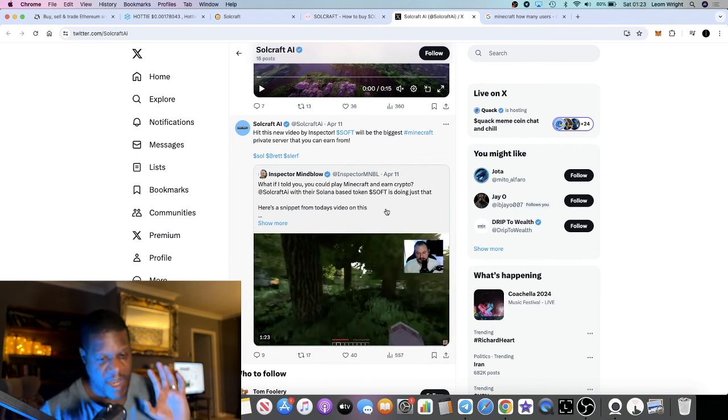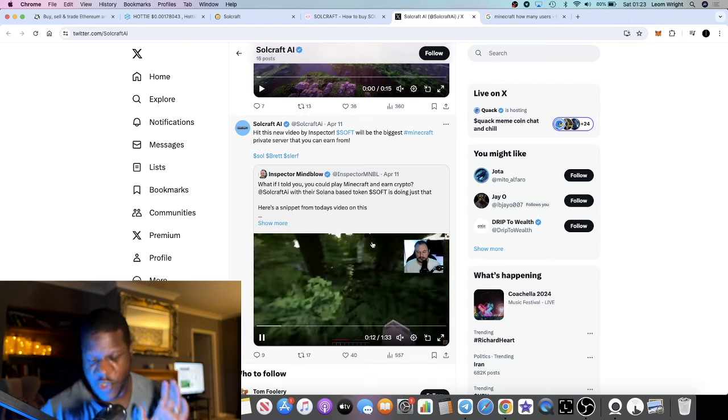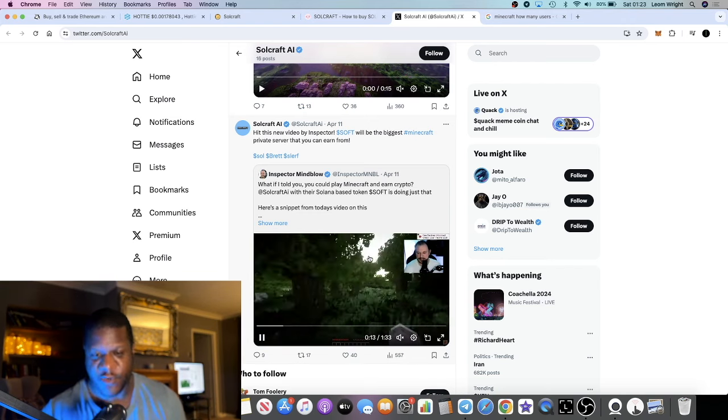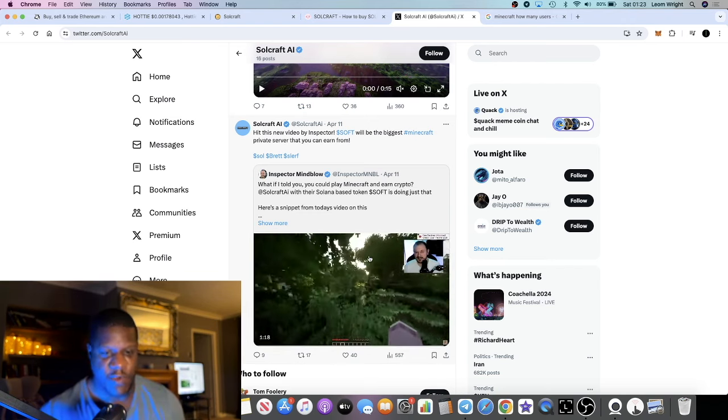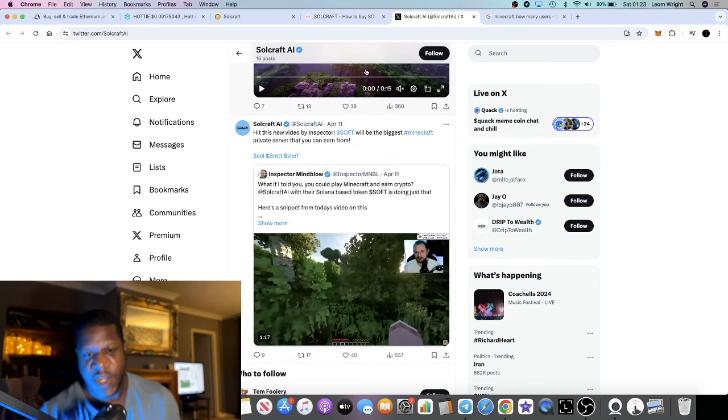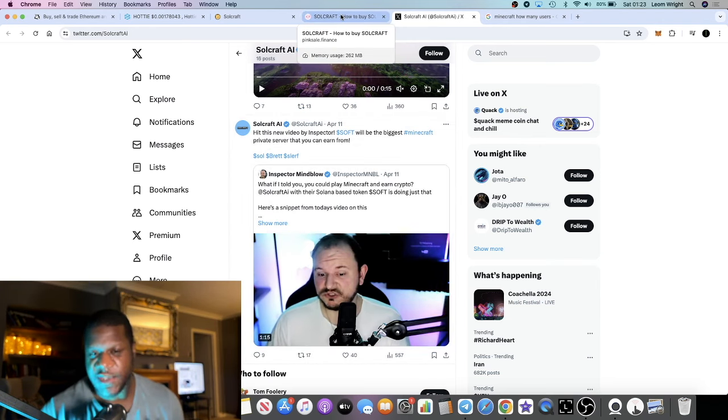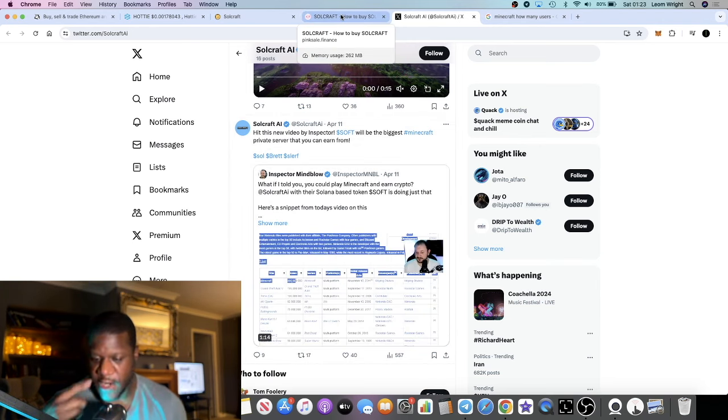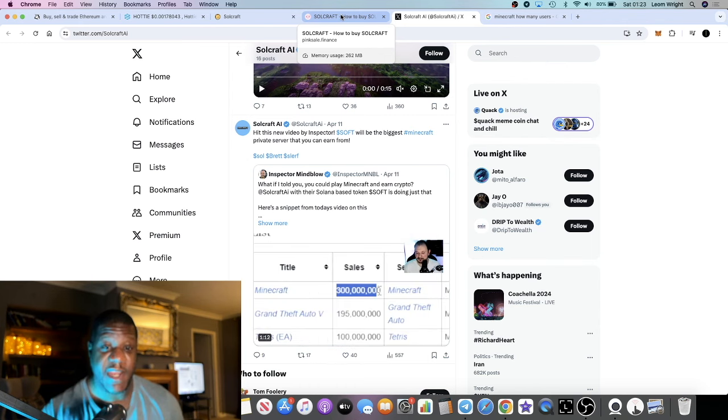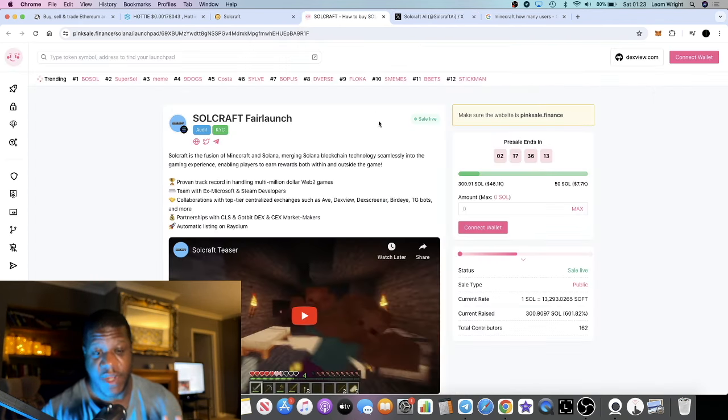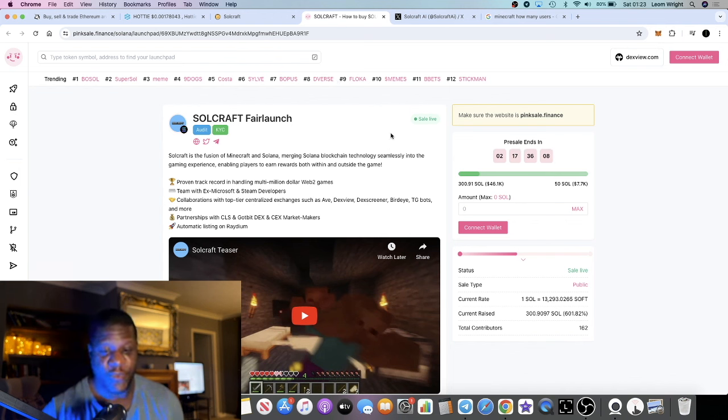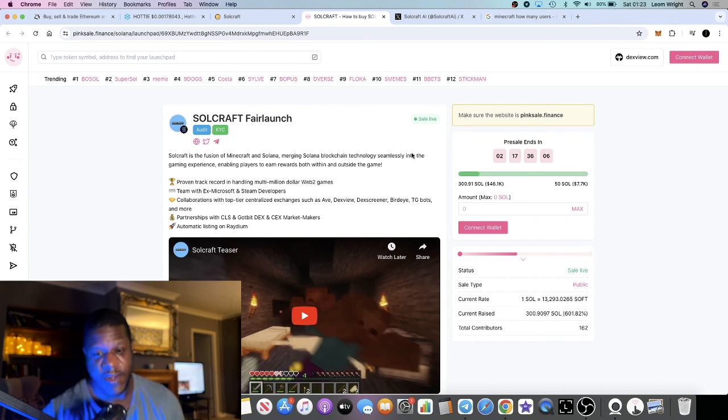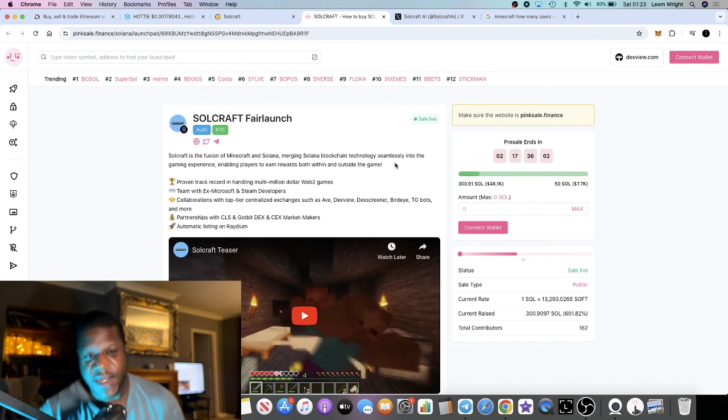If the influencers, the Minecraft YouTubers, get behind something like this, that could be huge. We talked about one previously called Etherscape, which is based on RuneScape. If you saw the video for that, that went absolutely crazy, so people that got in on that would be seeing very pretty profits on their bags.